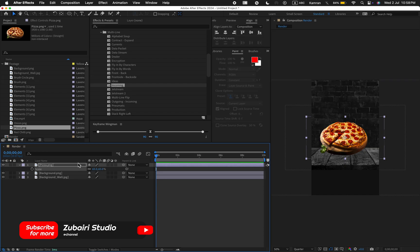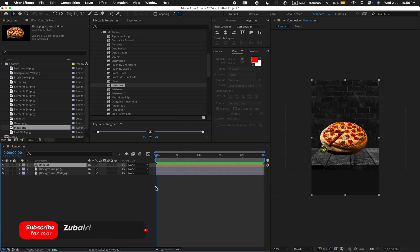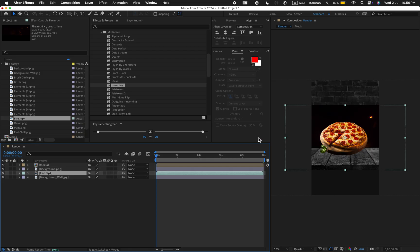Next, drag the pizza image to the timeline. Decrease the scale value to 65 and pre-compose it. I'll call this media.